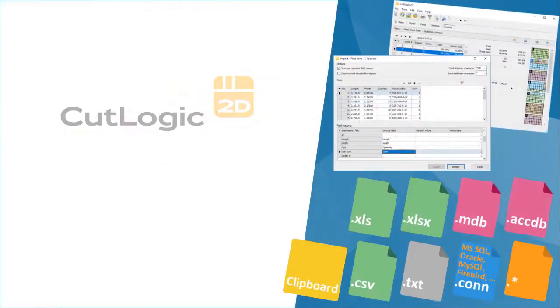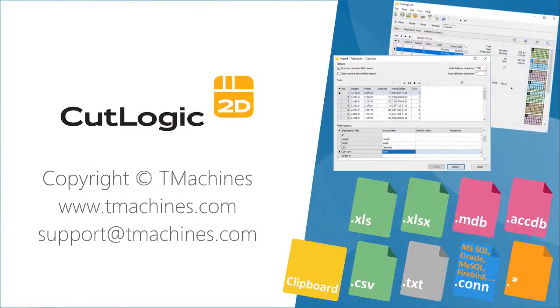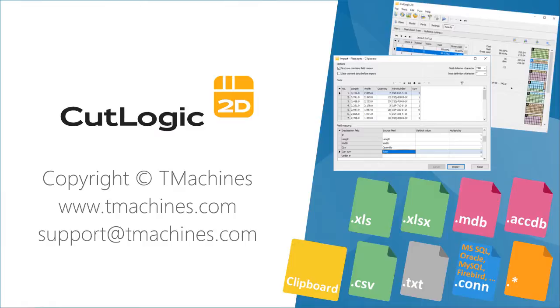Thank you for your attention. Feel free to download CutLogic 2D at T-Machines.com and try out all of its outstanding features.